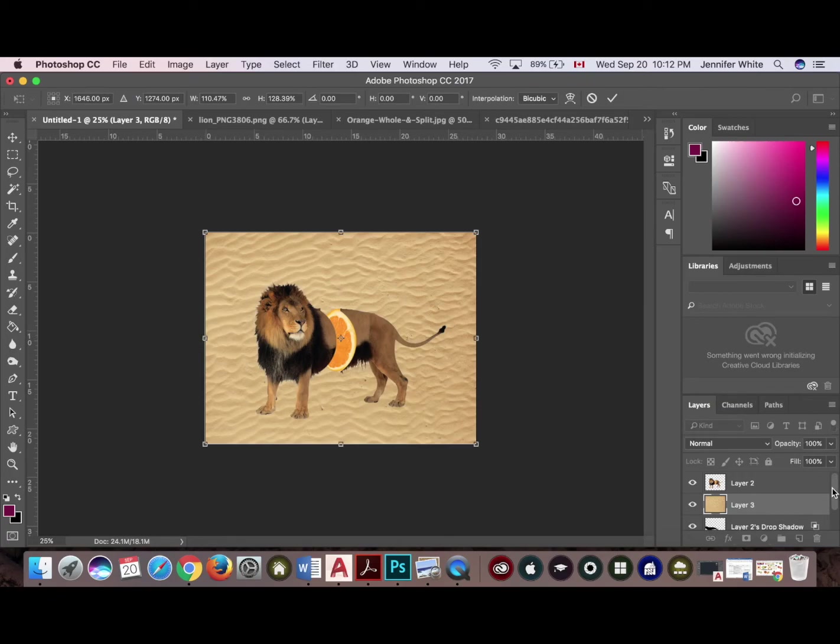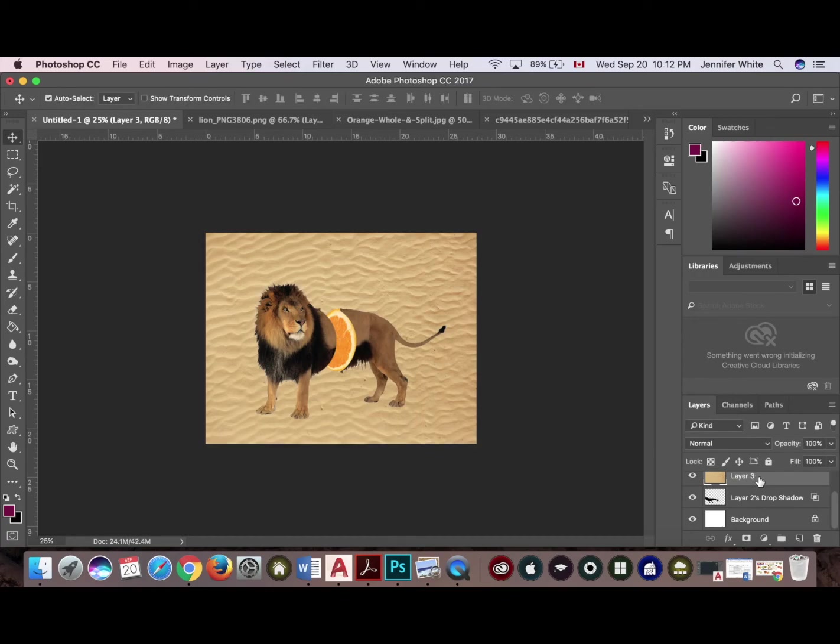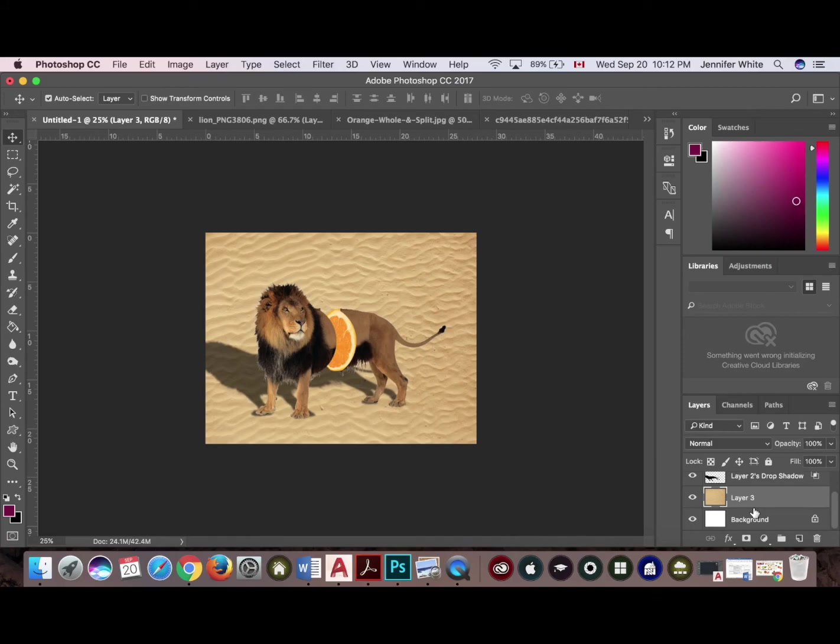And I'm going to reorder my layers because I want this to be behind my shadow. So I'm going to click there. Okay, there it is.